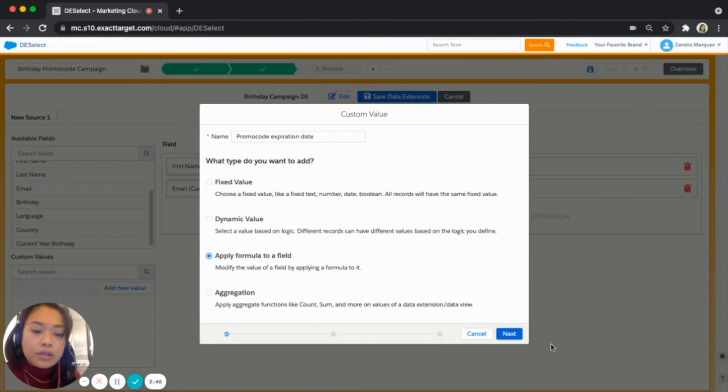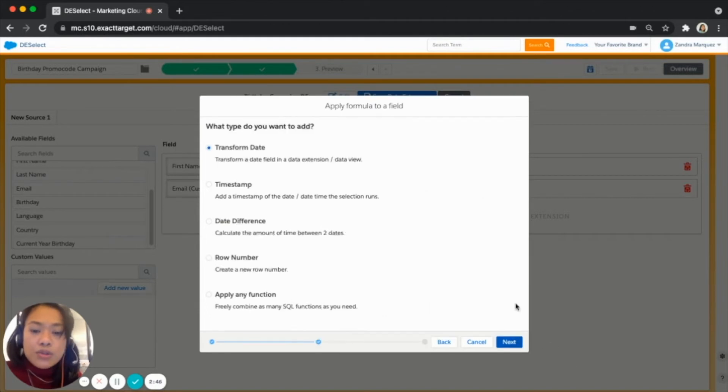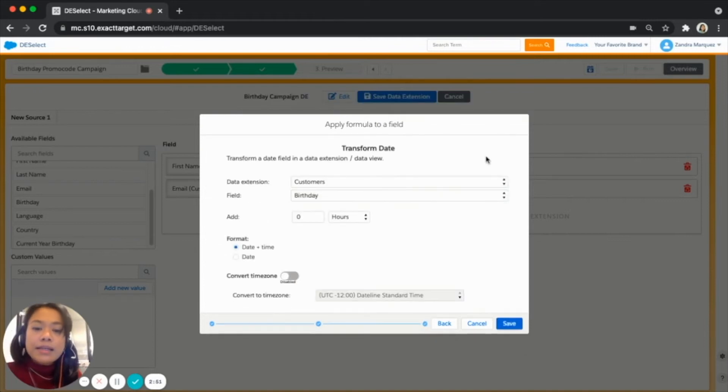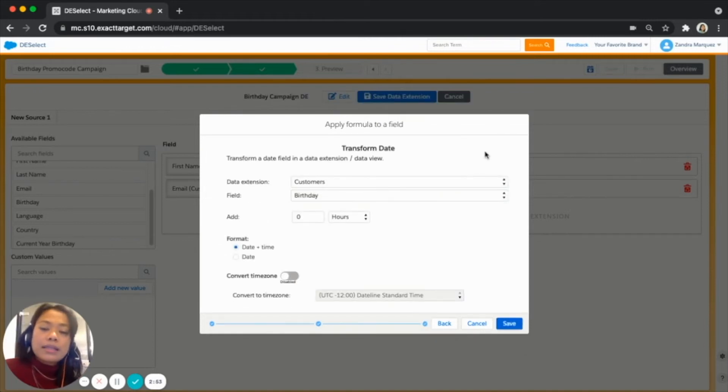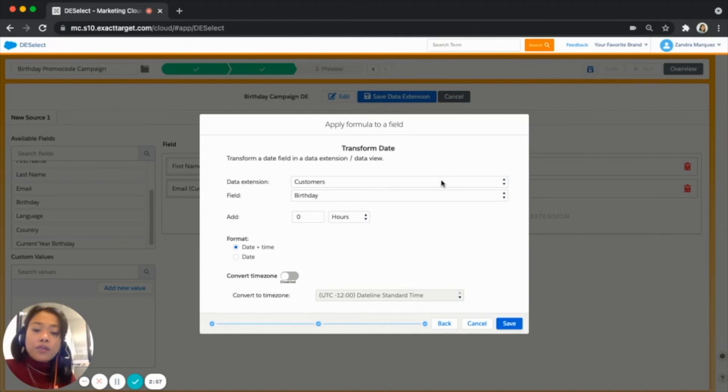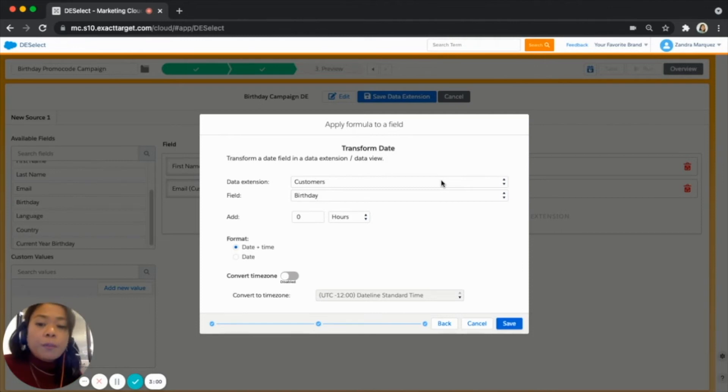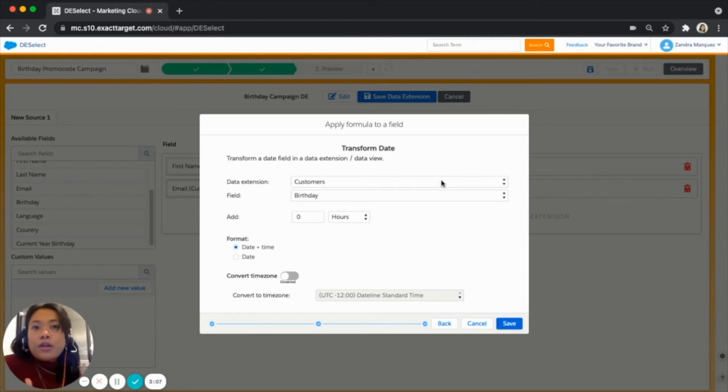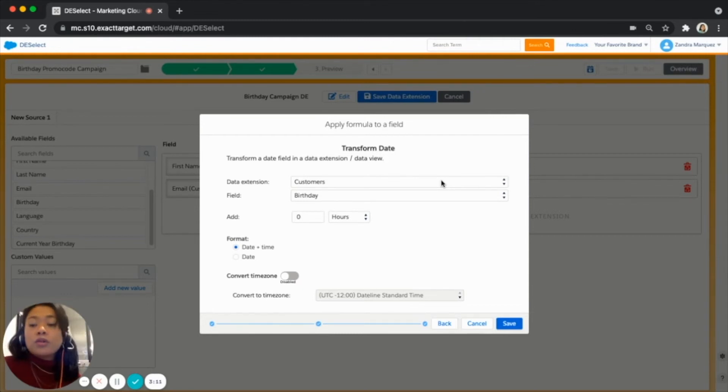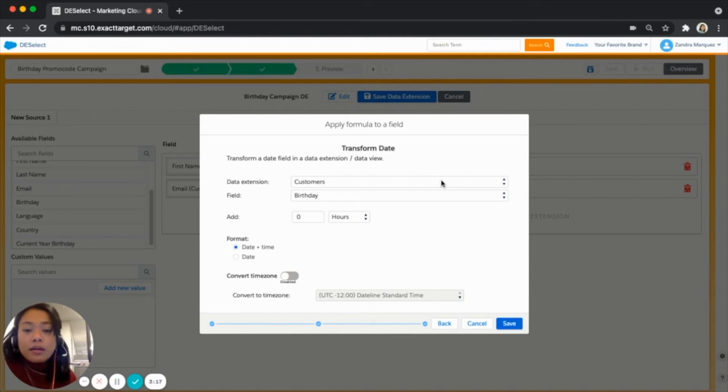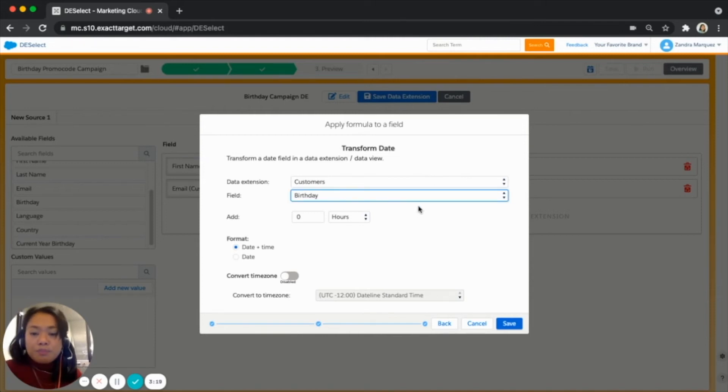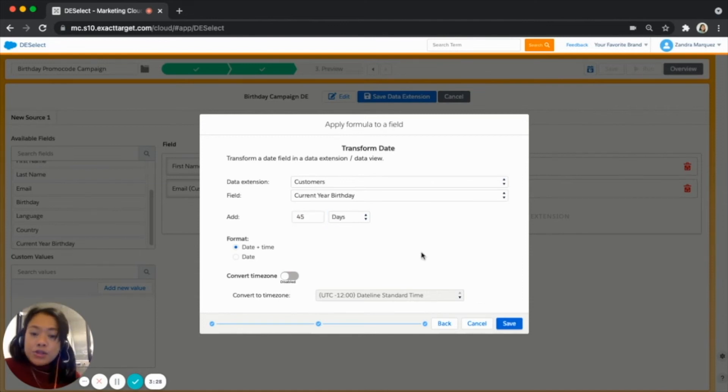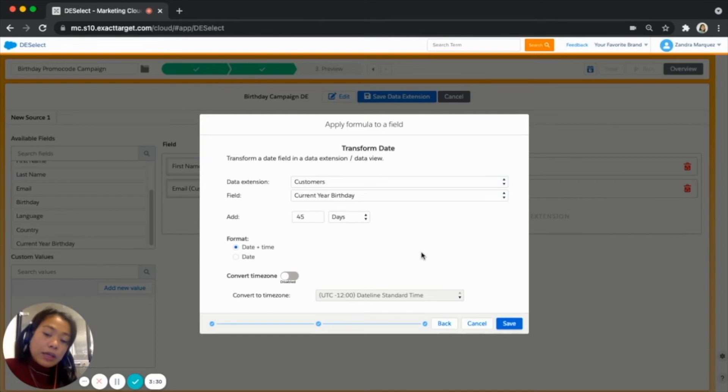Click on the apply formula to a field, this is the type that we want to use, hit next and select transform date, hit next and here we have our transform date setting. So here we'll be selecting the data extension and the field that we want to transform. We said that from the date of the birthday we want to add 45 days to determine the expiration date of the promo code. So that is what we're going to do here. We'll be selecting the data extension and the field so that will be the customer's data extension and the birthday as well and we will be adding here 45 days to the birthday.